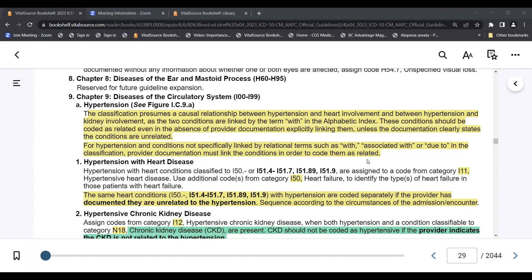In this section, we'll discuss the causal relationship between hypertension and the heart and between hypertension and the kidney. Notice that the term 'with' will be found in the alphabetic index with these illnesses. The only time you should not code them as 'with' or together is when the physician has made it clear that these conditions are not related.